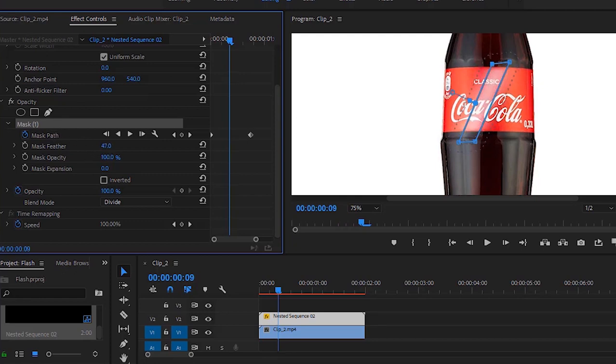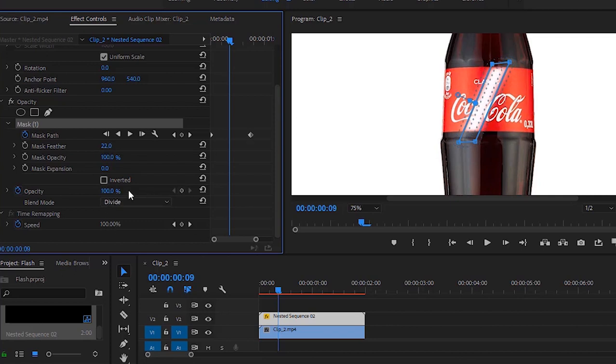Now I'll change mask feather. I will set it around 22 and opacity will be around 86 percent.